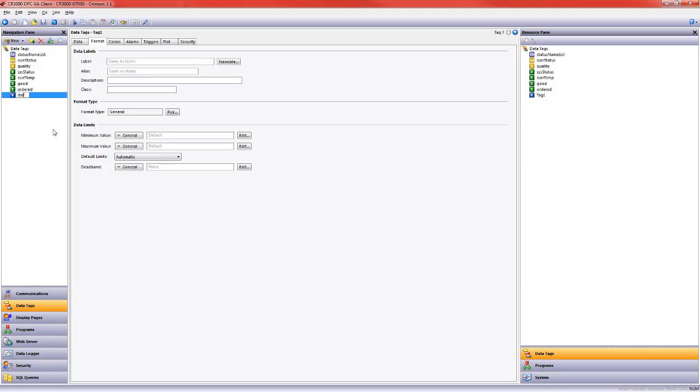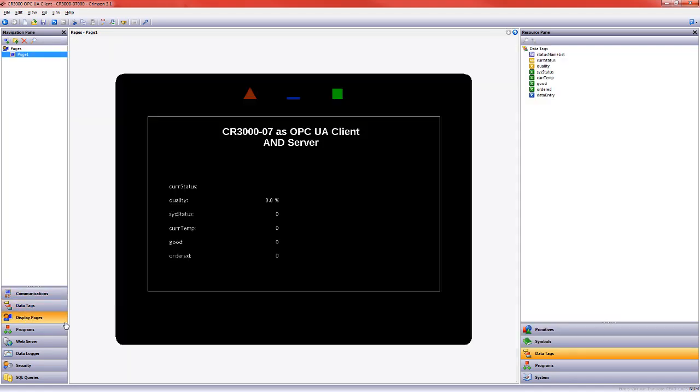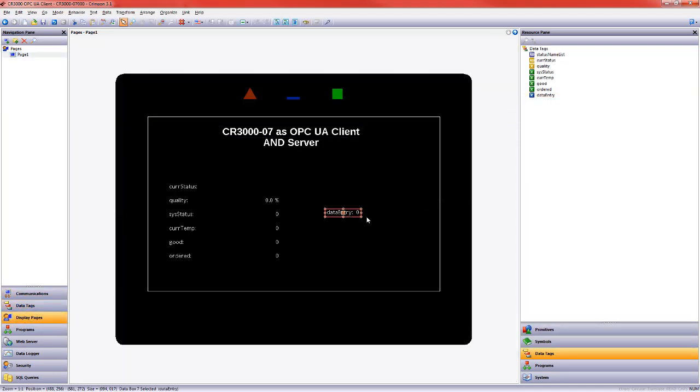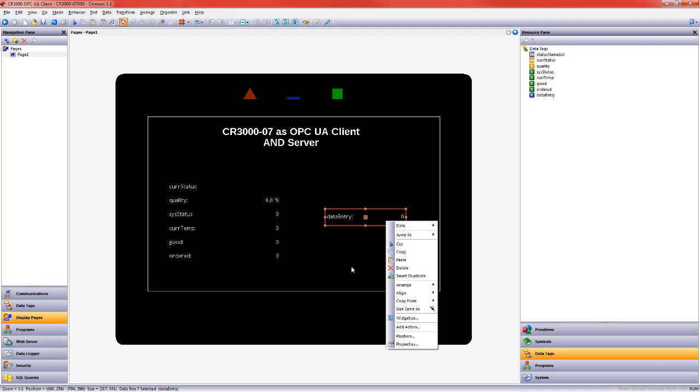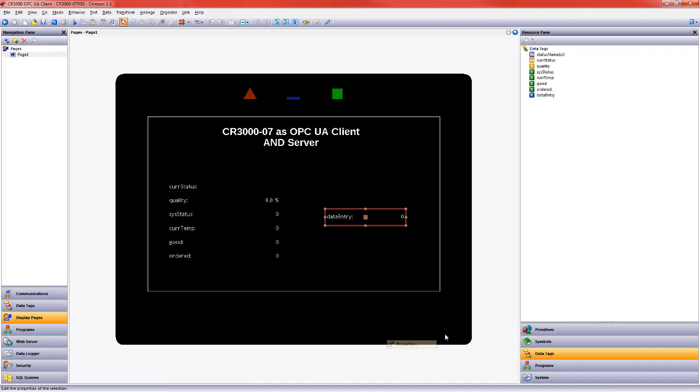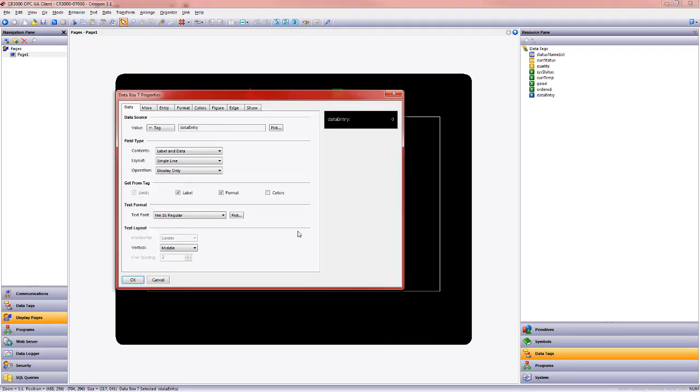So I'm going to call this data entry and let's drag that onto our page. This is going to be the value that I put in the OPC UA server data for my CR3000. I need to make it data entry so that I can do that on the screen. So I'm going to do that here.